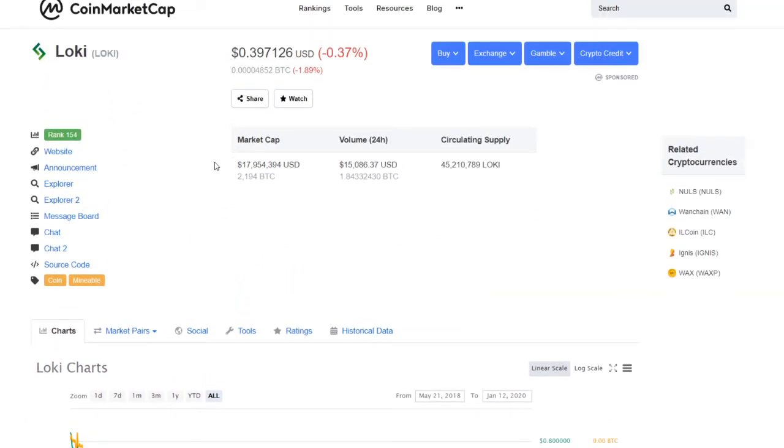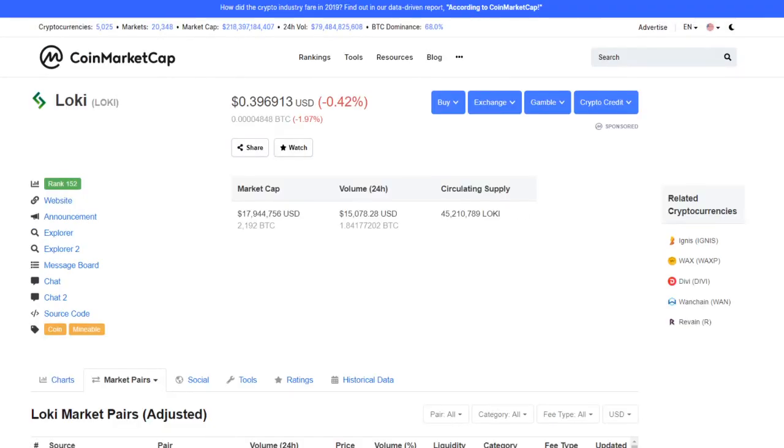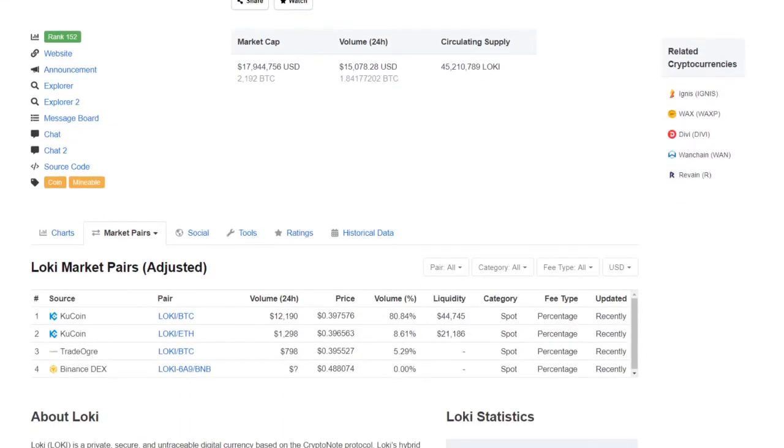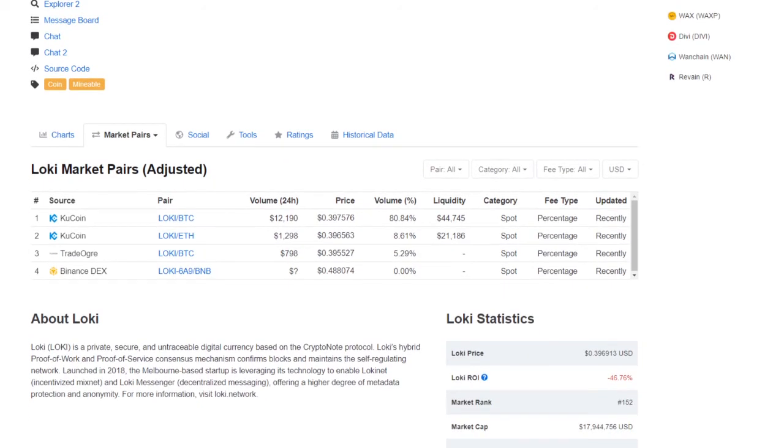Take a look at the market capitalization. Market cap is evaluated at almost $18 million, just under that. Volume last 24 hours, over $15,000. Circulating supply, 45,210,789 Loki. As far as sources working with Loki, as of the time of the video, we have a total of three being listed here, four actually in full list. KuCoin, TradeOgre, and Binance DEX.